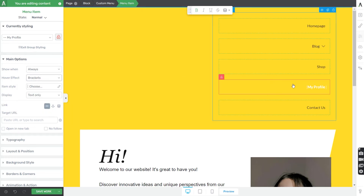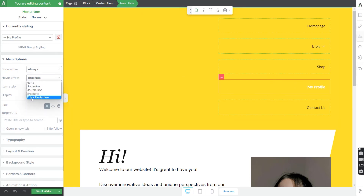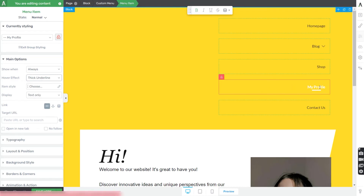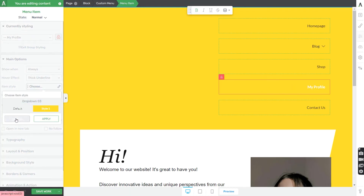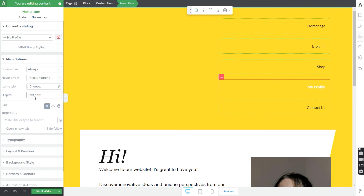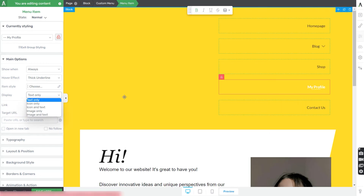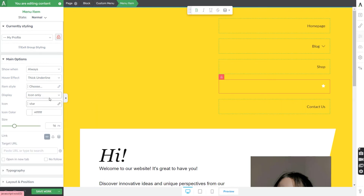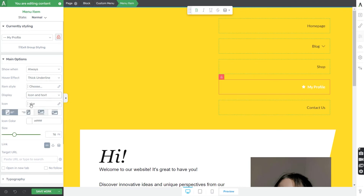You can also select a hover effect so that when a visitor hovers over a menu item, various effects can be applied. Then you have the item style. From here you can choose how to display your menu items: text only, icons only, or icons and text combined — with further customization options available. This is entirely up to you.